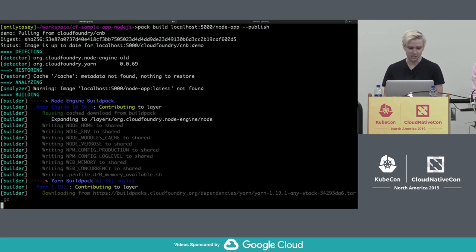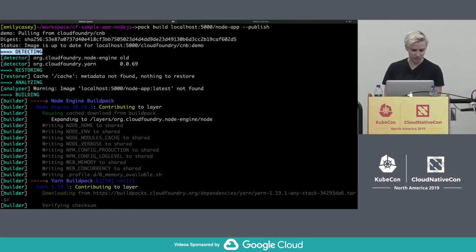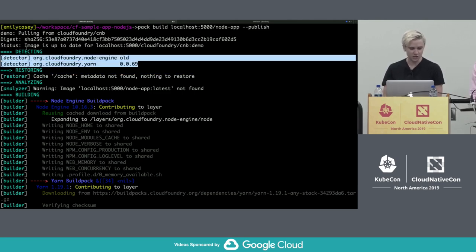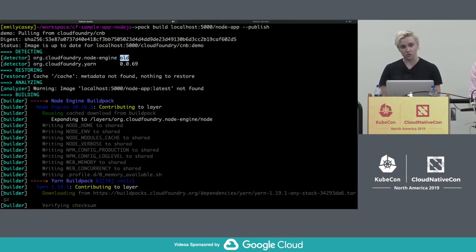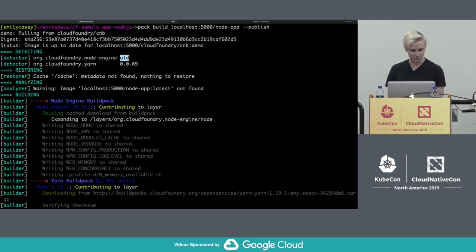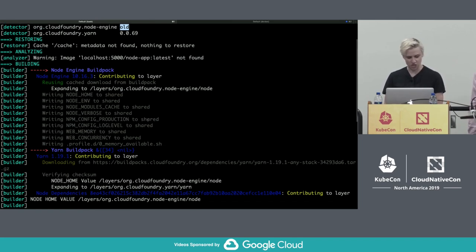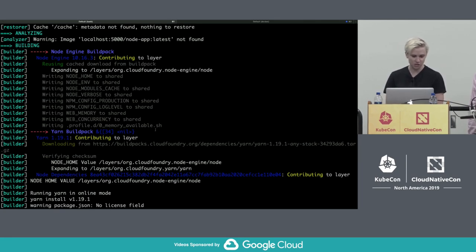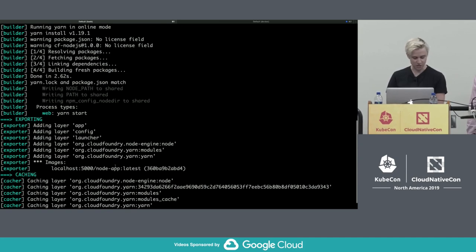PAC is taking the lifecycle and running it in a series of Docker containers in my local Docker daemon. We'll dive into the details of each lifecycle step shortly. At a high level, we've selected a group of buildpacks to run during the detection lifecycle phase — the node engine buildpack and the yarn buildpack and their versions. You'll notice this version is called 'old', which we'll come back to. In the building phase, each buildpack executes and contributes dependencies — node engine contributes Node.js, yarn contributes modules — writing them to specific filesystem locations. The exporter then wraps everything up to create an image.